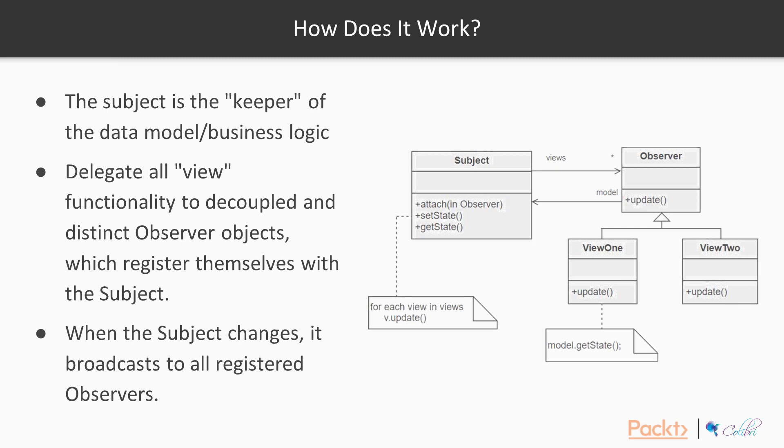And then each observer can query the subject for the subset of its state that it's responsible for monitoring. This allows the number and type of view objects to be configured dynamically, instead of being statically specified at compile time.